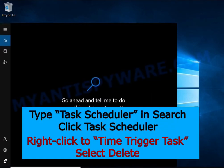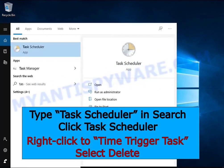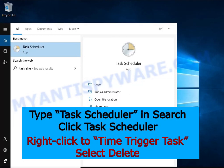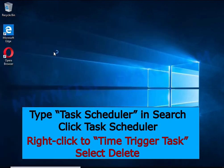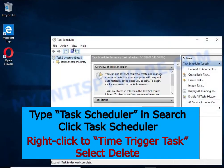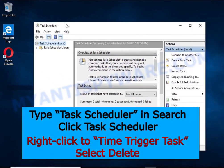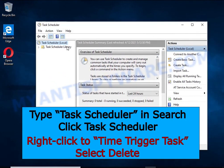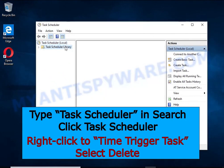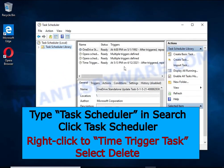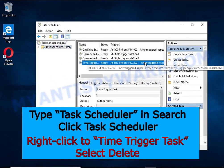Type Task Scheduler in the search bar. Click the Task Scheduler app in the search results. Click Task Scheduler Library in the left panel. On the right panel, right-click on Time Trigger Task and select Delete.